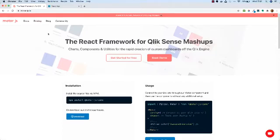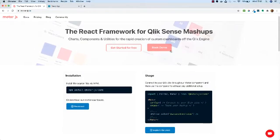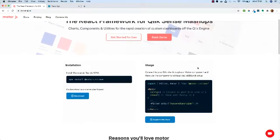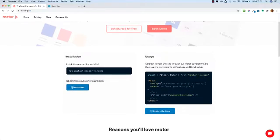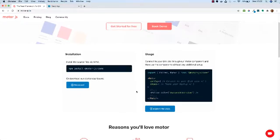On the home page at Motor-js.io, we've got information about how to install the library and then some basic usage. In the usage section, all we need to do is import the components we need and use them in our mashup. There's a top-level Motor component used for both theming and connecting to our Qlik site, and then we can import individual components elsewhere in our dashboard. This uses a Context API to pass the Qlik site connection and theme down to all components.